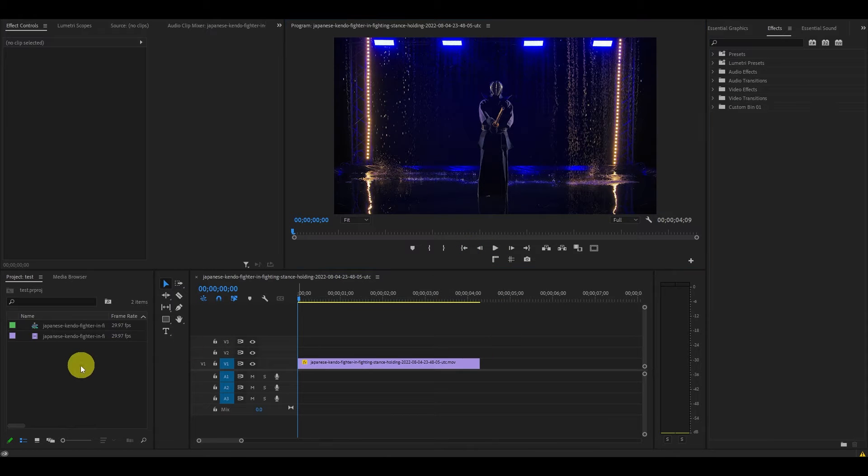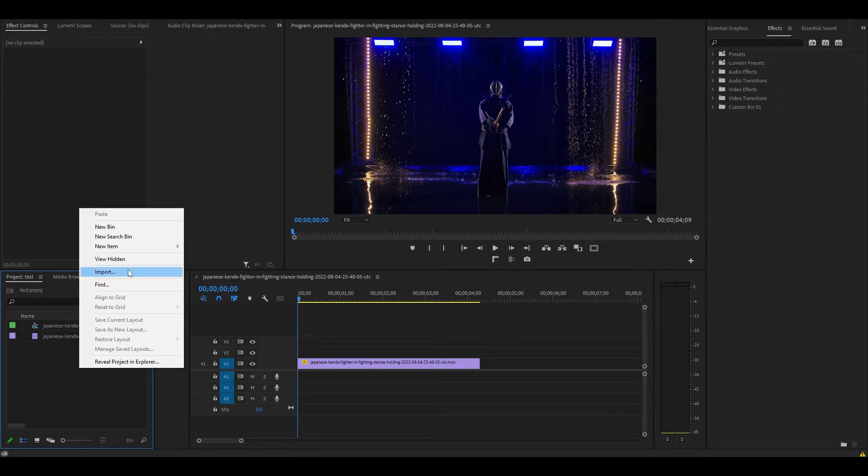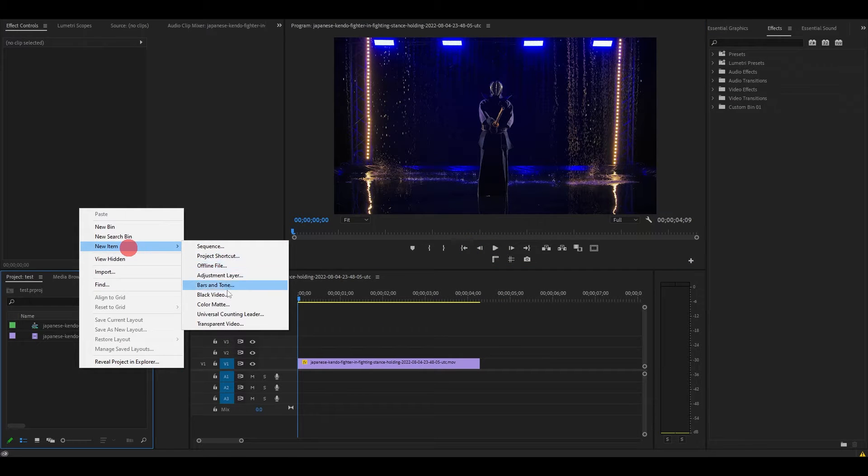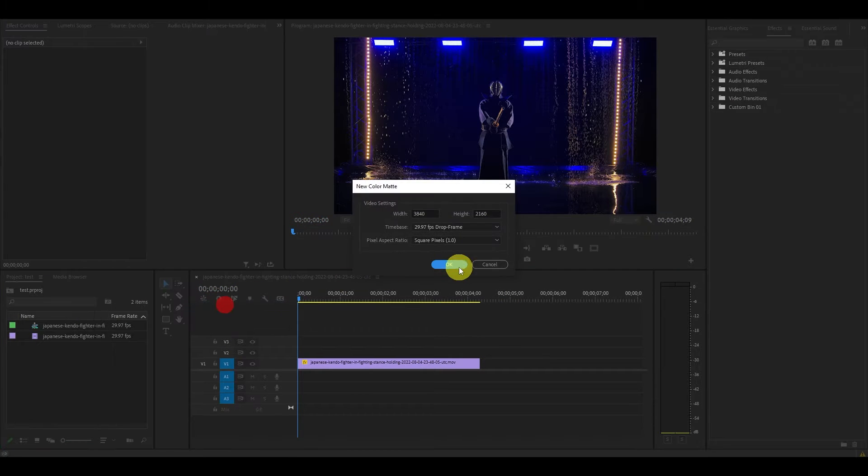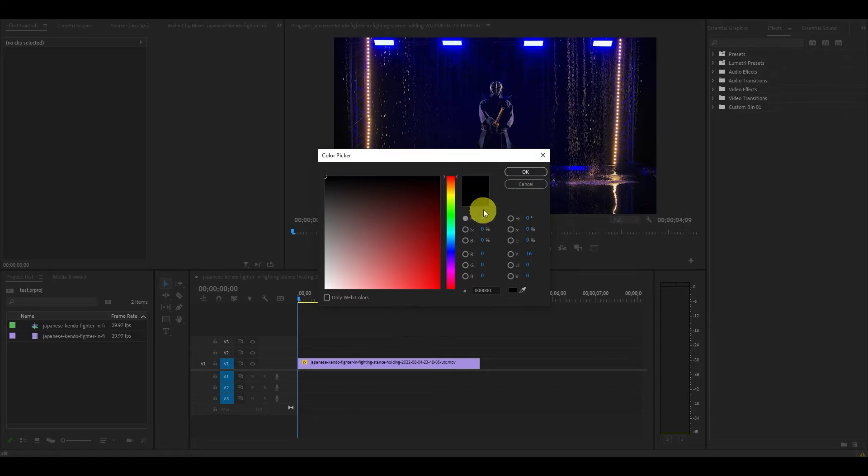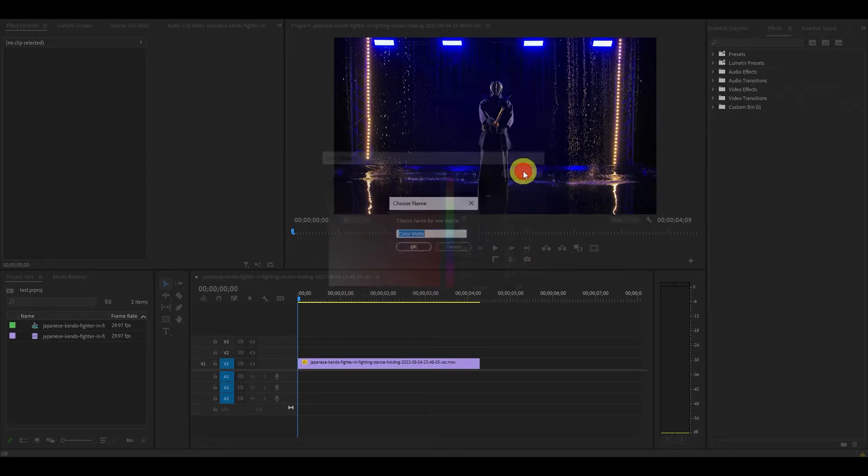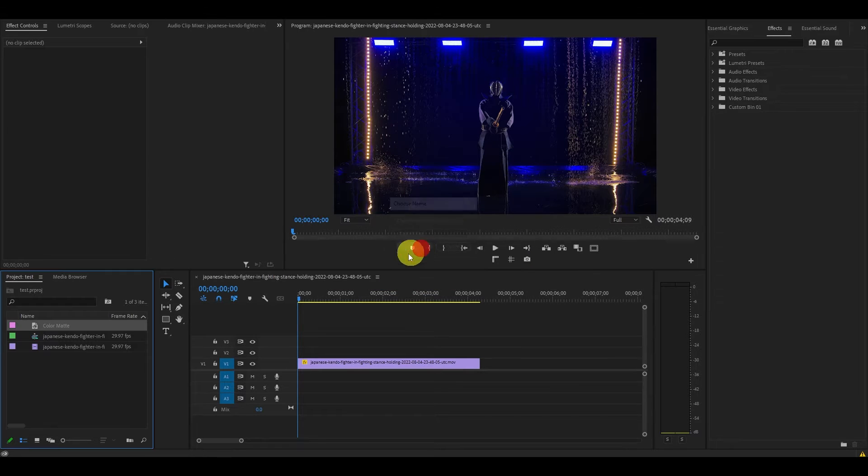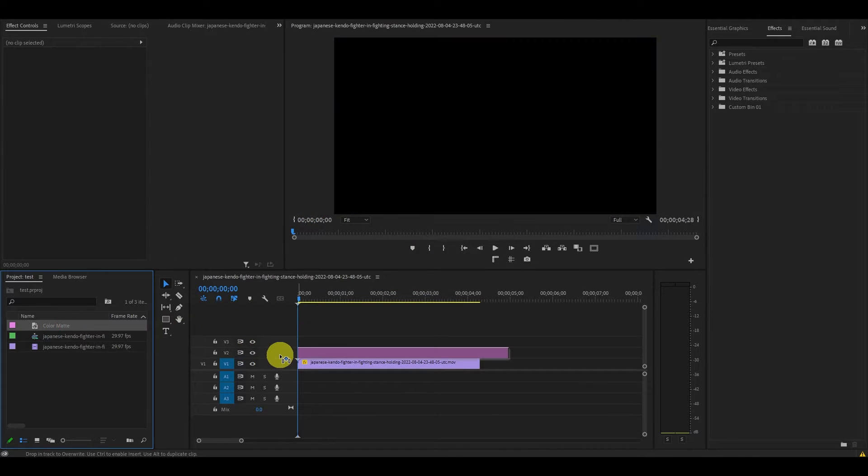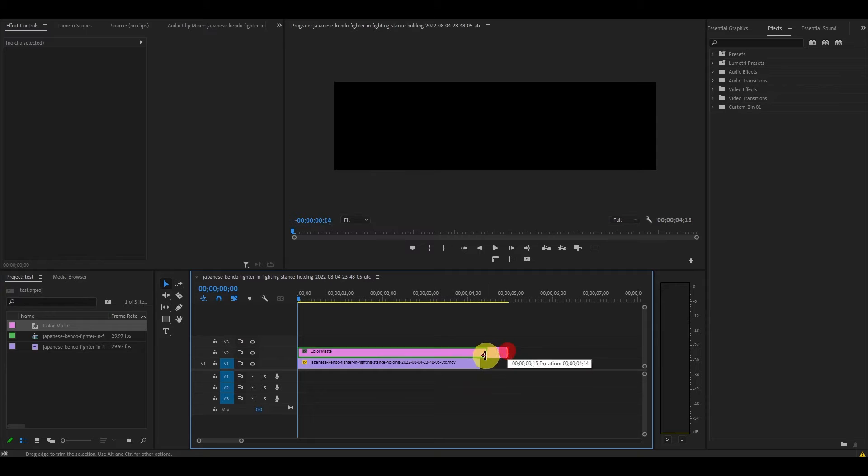Go over to the project panel and right click, select new item, and then color matte. And we want ours to be black. And then drag it above our video clip and match its duration.